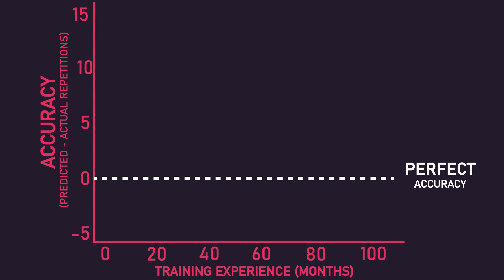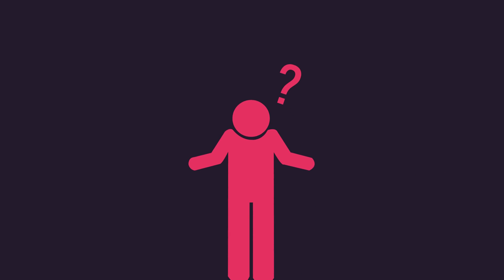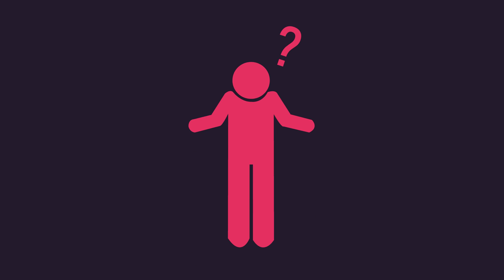Finally, and quite unexpectedly, training status minimally impacted accuracy. That is, on average, having multiple years of resistance training experience seemingly did not significantly enhance an individual's ability to predict how close to failure they are. It's not clear why this is.